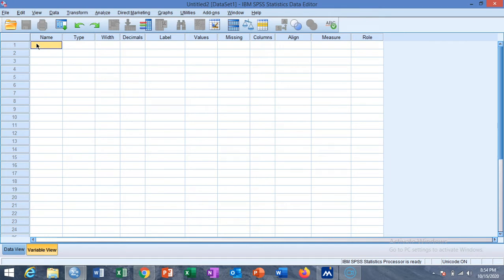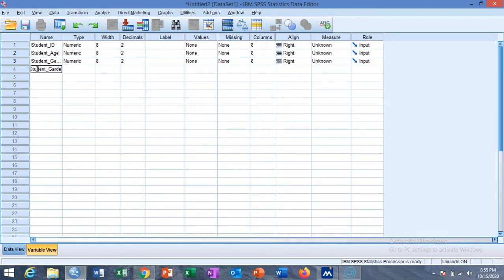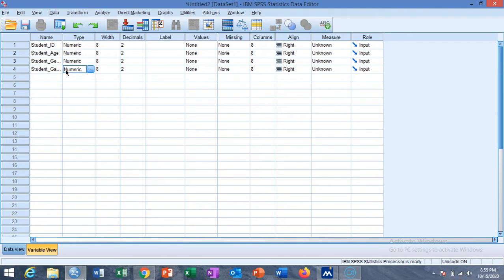We take an example from education, collecting data from students. We have four variables: Student ID, Student Age, Student Gender, and Student Grade in previous exam. The variable types for our variables are numeric. Although gender is a qualitative variable, we can set it as numeric by assigning some values. All variables have width 8, which we can change according to the range of the variable.